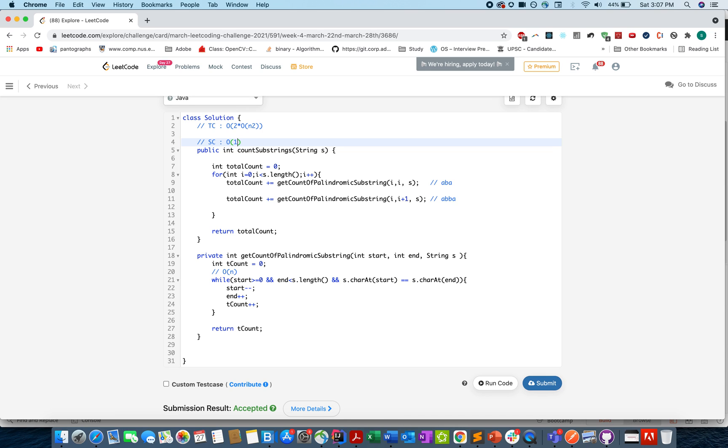Hope you understood this logic. This is an important concept — how we tackle even-length and odd-length palindromes together. Thanks for watching and I hope you enjoyed it.